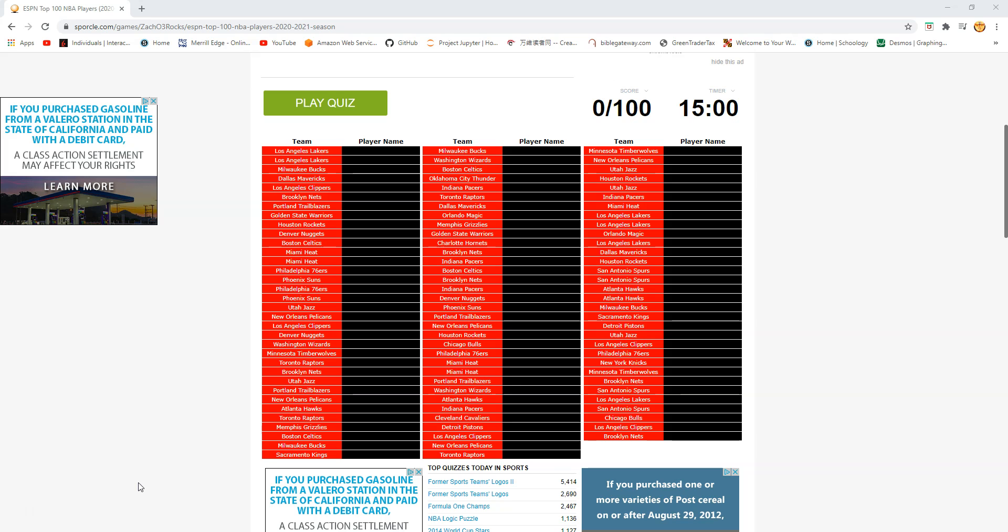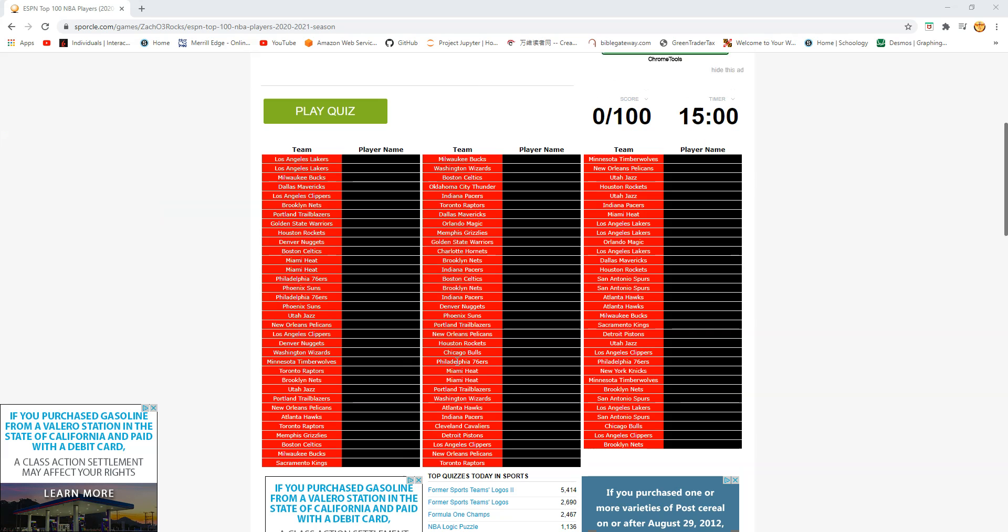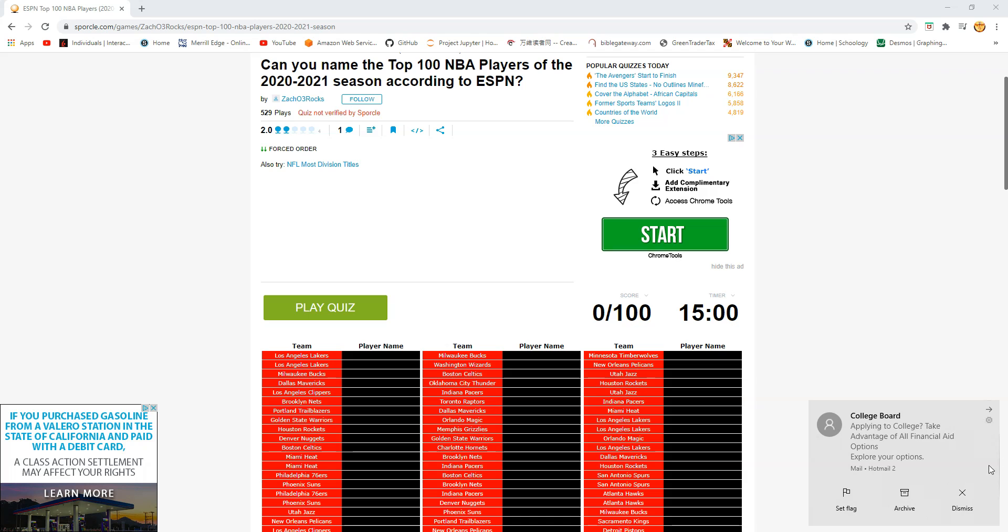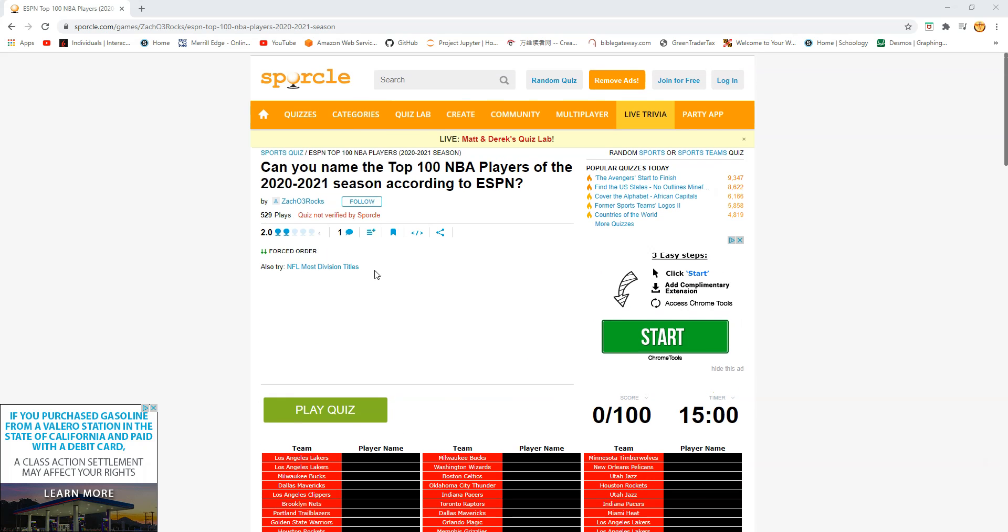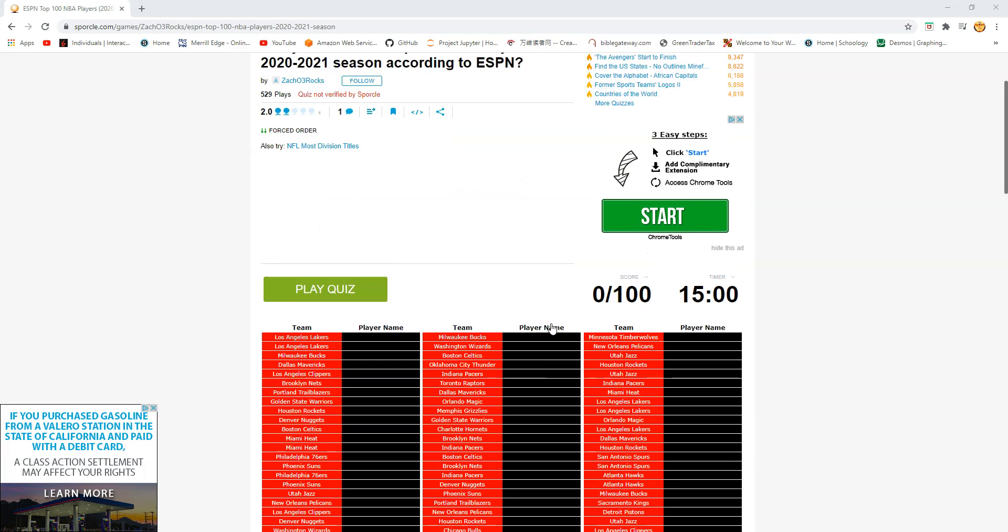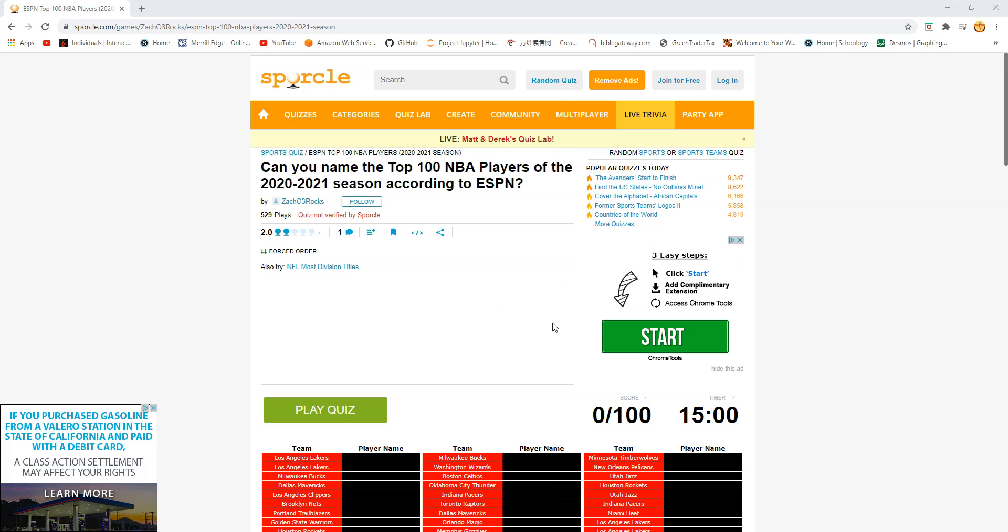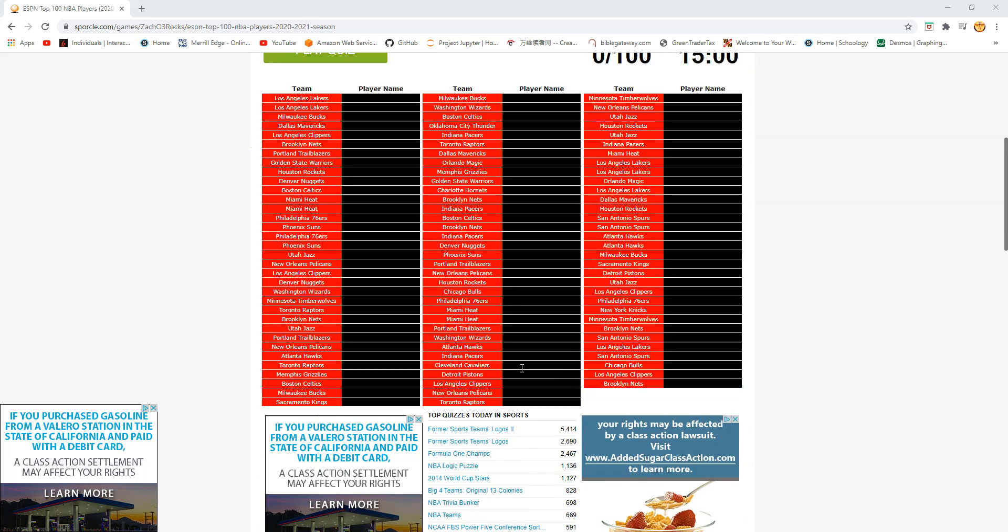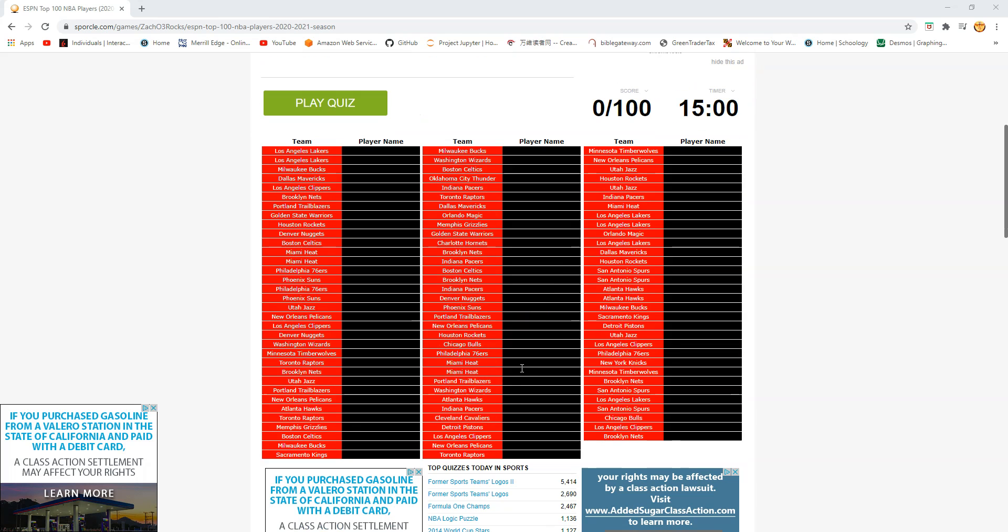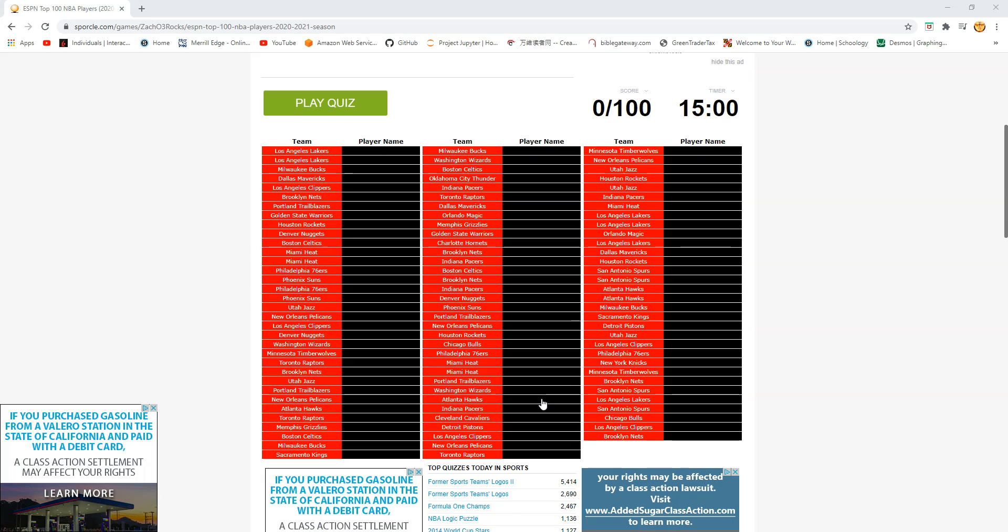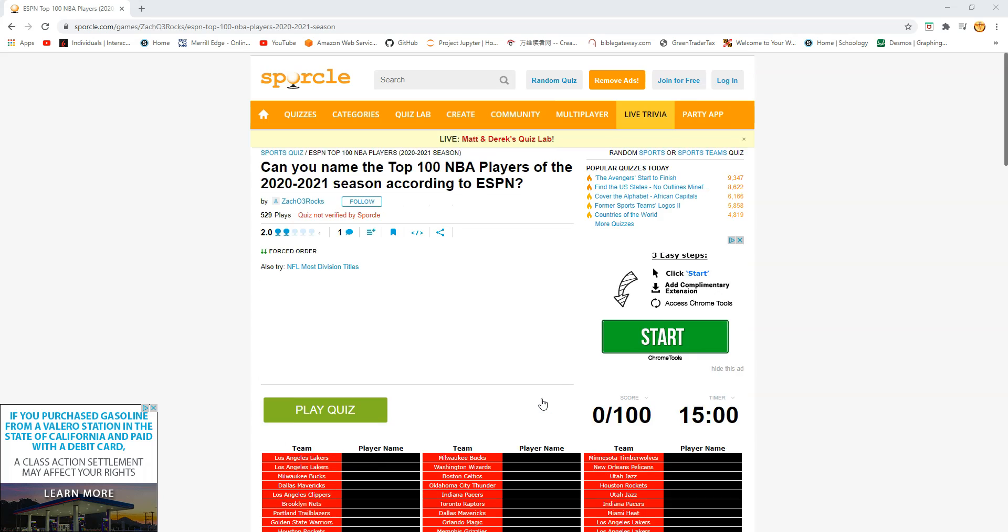Welcome back to the channel where we mix things up and today we're going to be doing an NBA quiz. This one being can you name the top 100 NBA players of the 2020-2021 season according to ESPN. Now everyone knows that this quiz is really bad and I haven't really read it yet so I'm not exactly sure and just from looking at this it looks pretty bad.